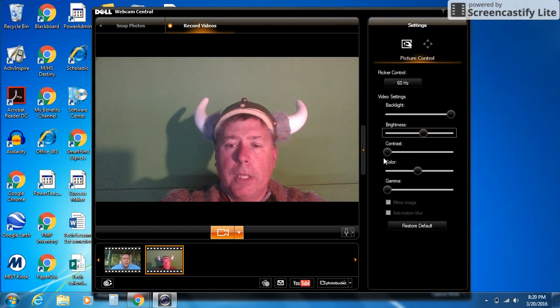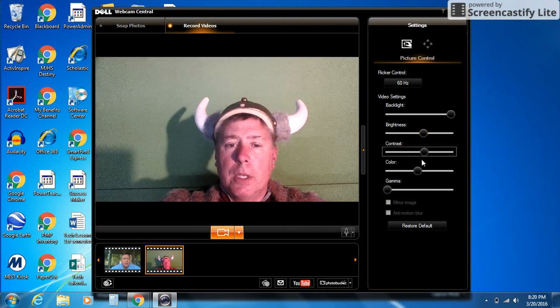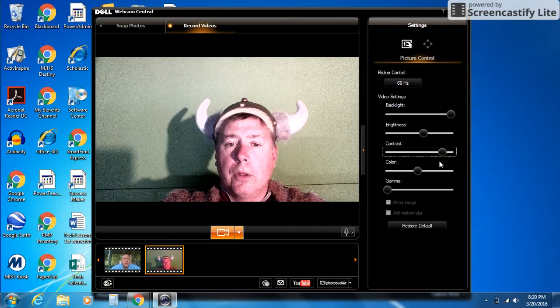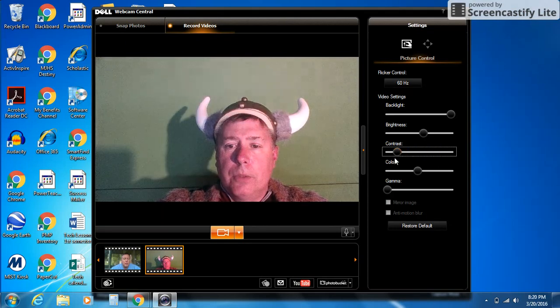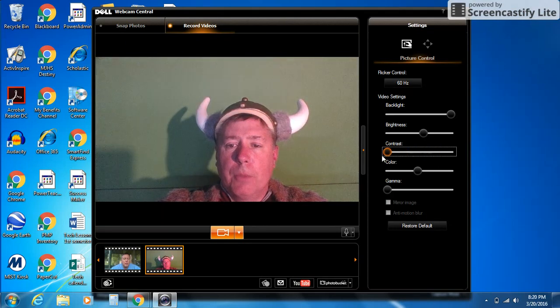Contrast, you probably don't want to play around with too much because you notice the farther you go, it gets really grainy. So you want to keep that for the most part to the left.